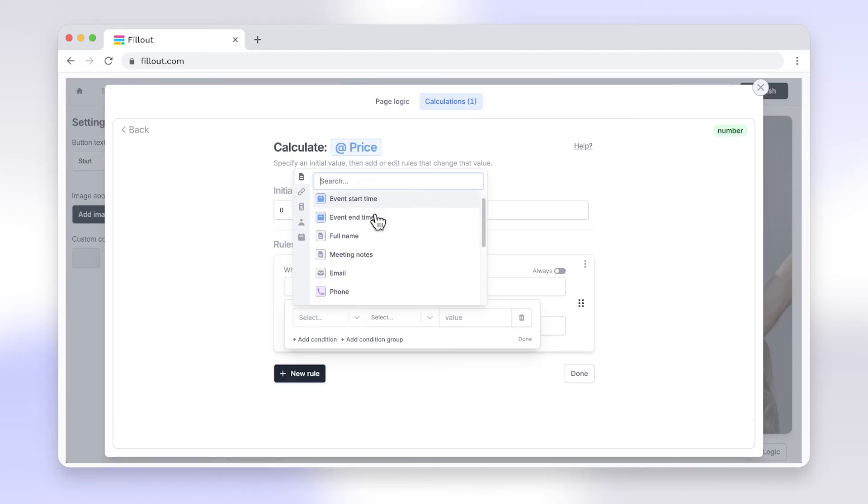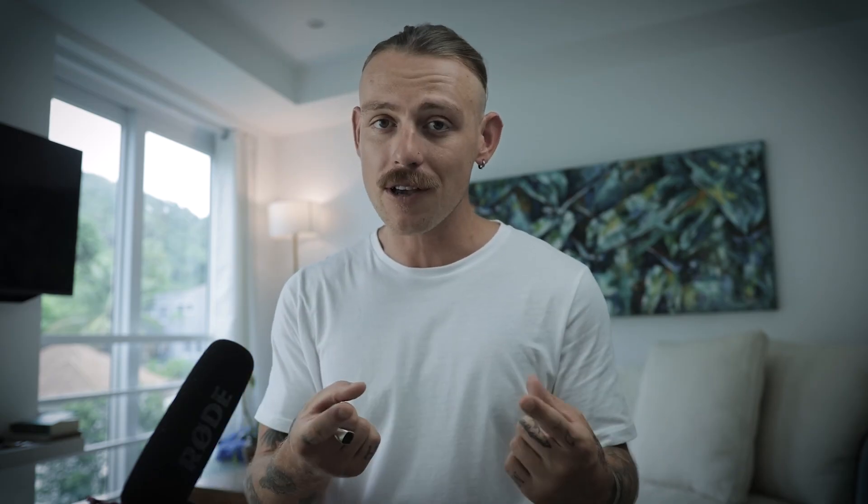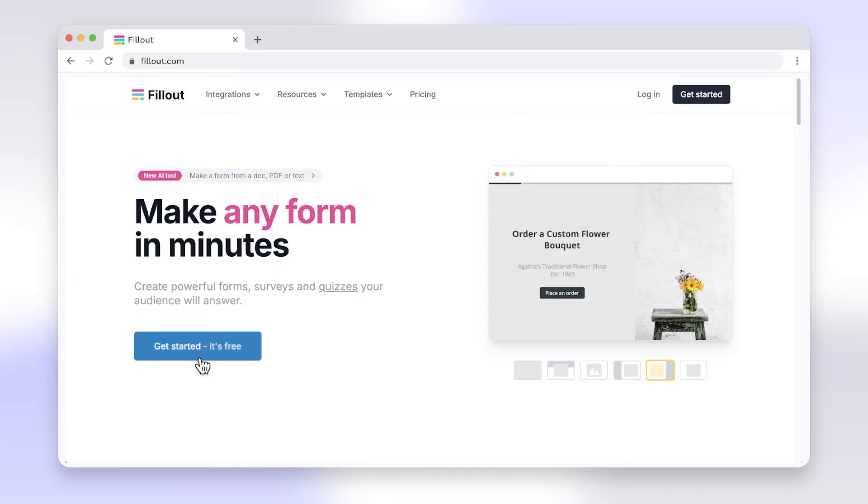Say goodbye to the limitations of Google Forms and enjoy seamless form creation with Fillout. Head to fillout.com to create your free account and get started today.